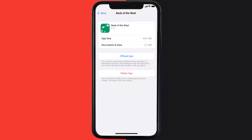Follow the on-screen instructions to navigate all the way to the app page. Once you're on this screen, tap on Delete App to uninstall the app from your device.